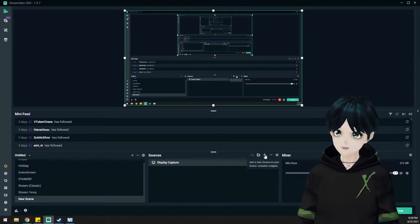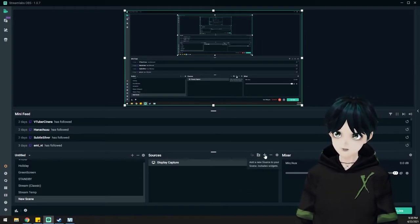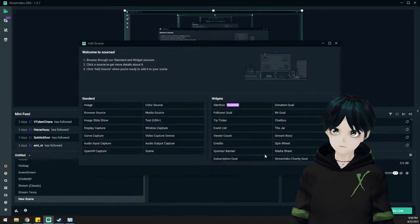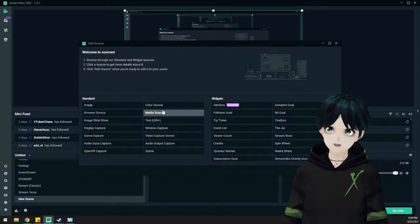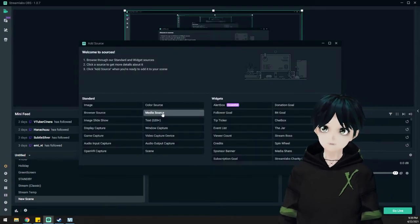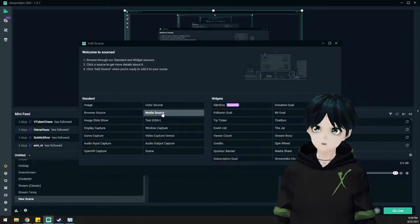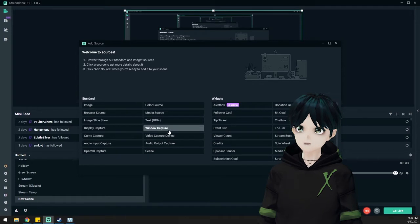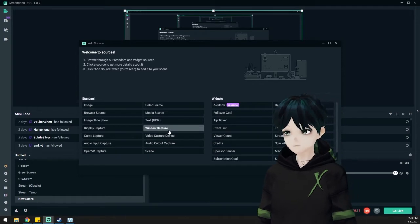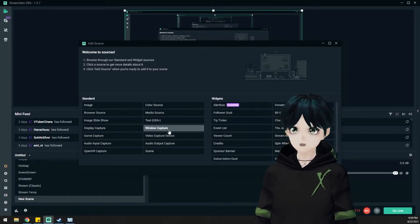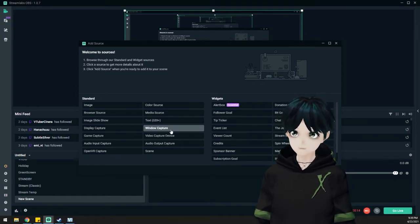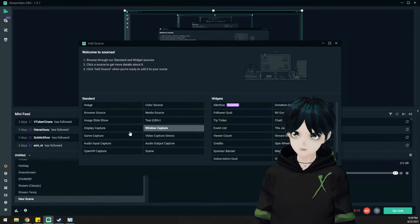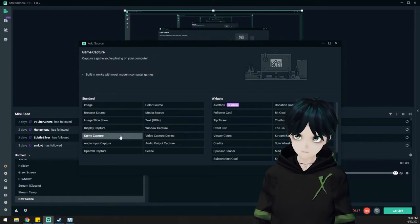We're going to get into Streamlabs now and just talk about what you're going to need. I'm going to create a whole new scene just to give you an idea of what you would need to do and set this up real quick. If you're going to do VCFace or VMagic Mirror, it's actually recommended to choose a game capture.